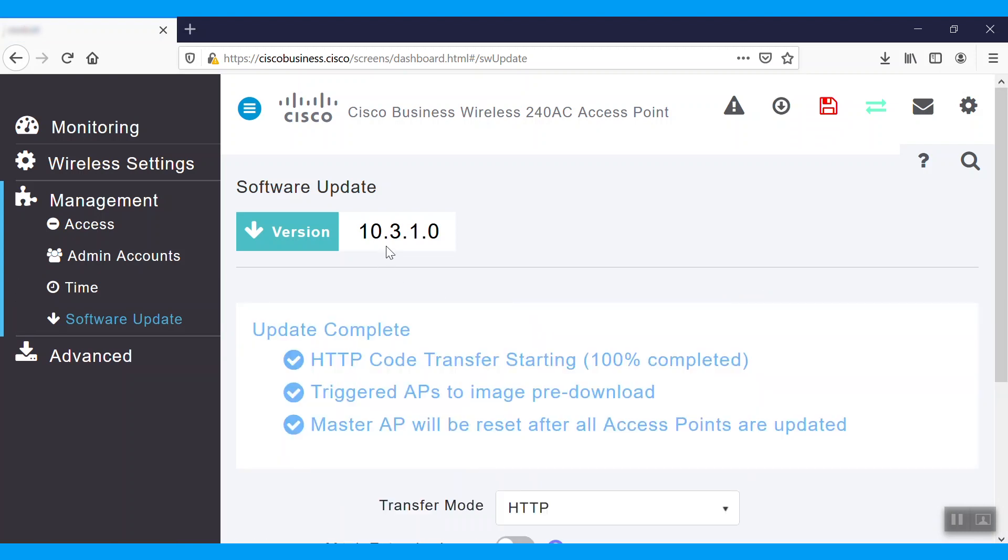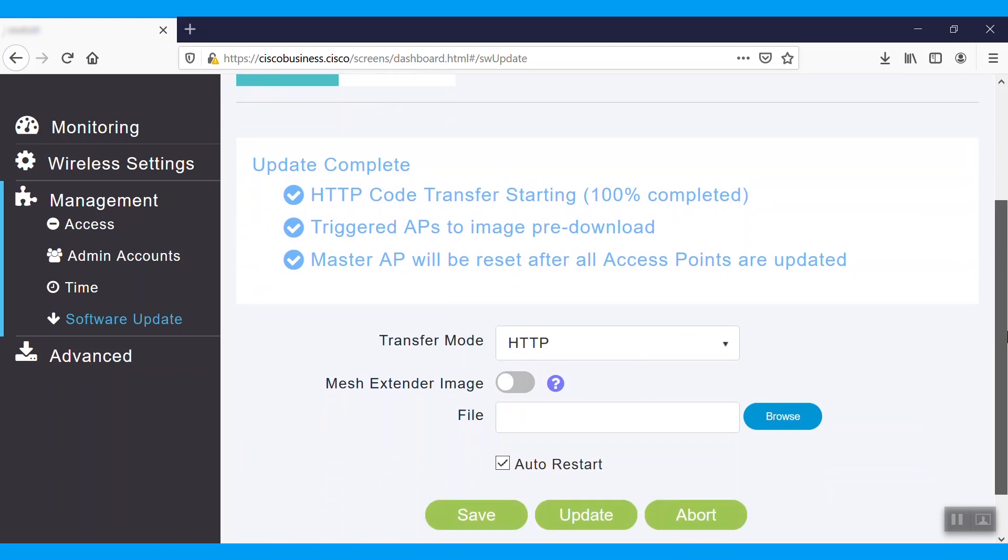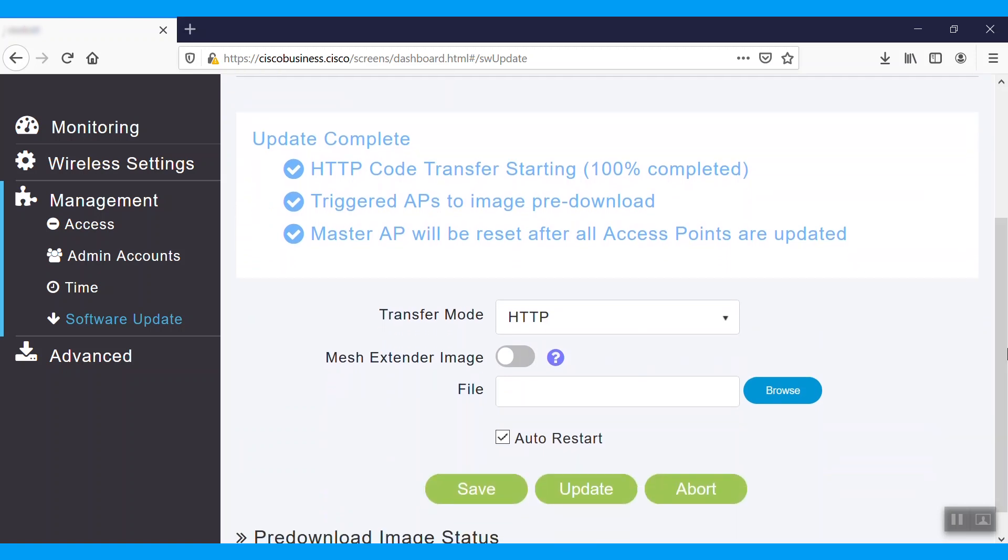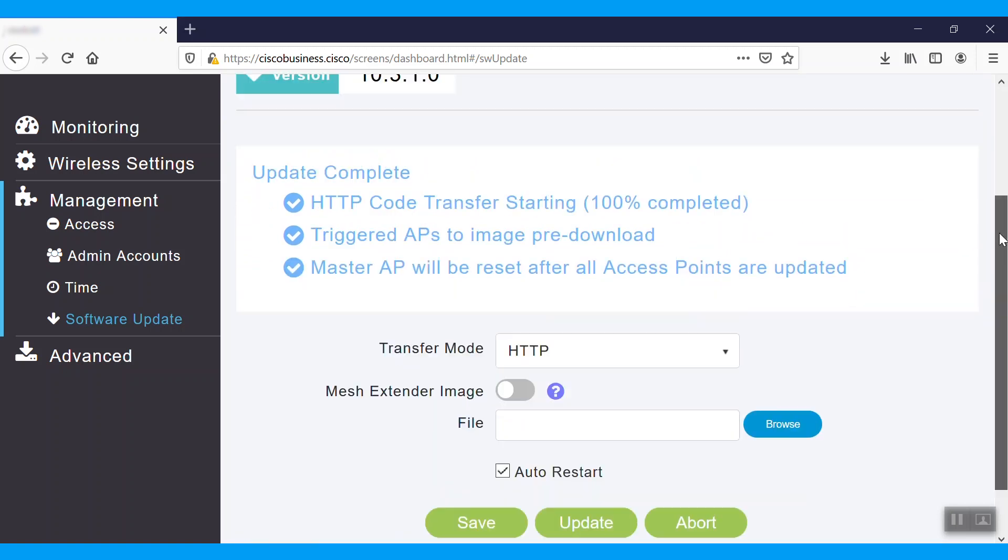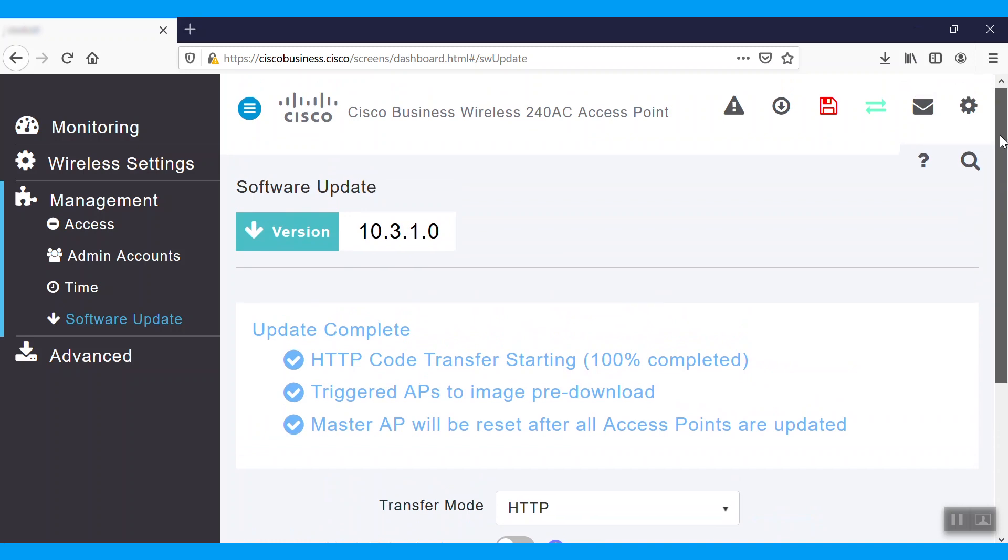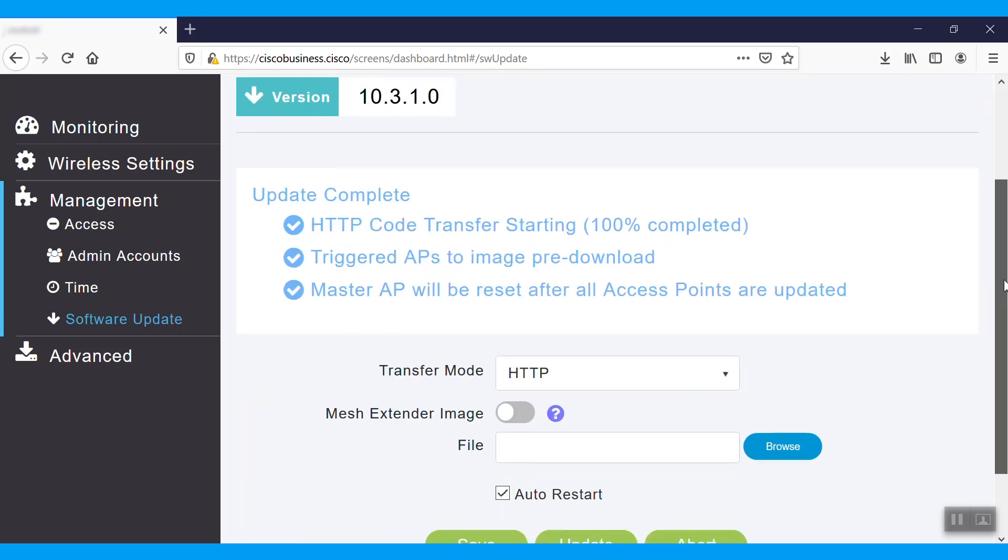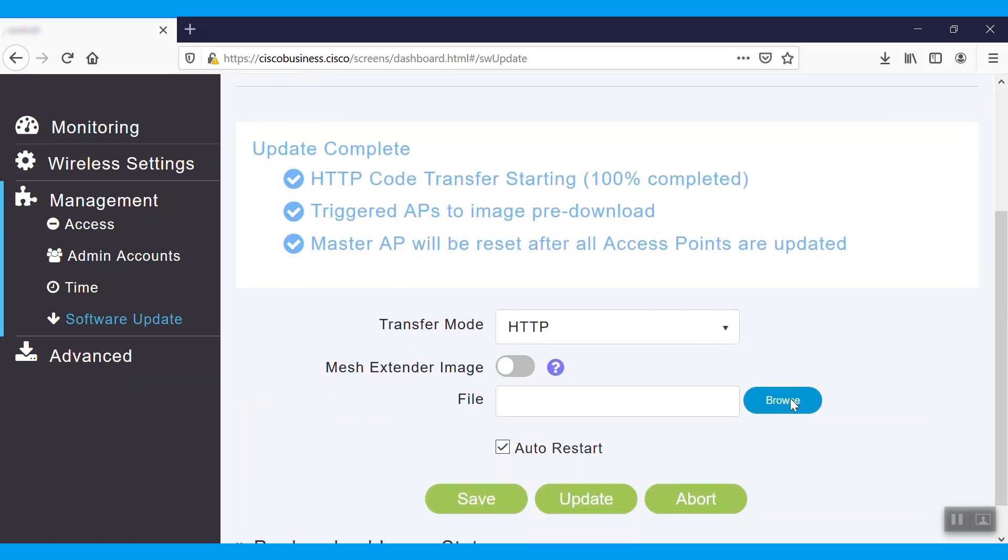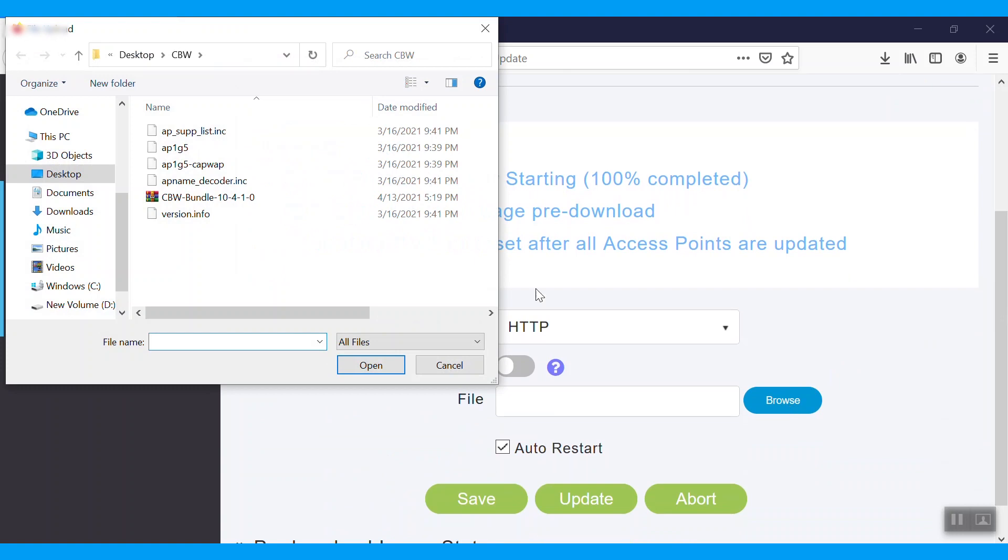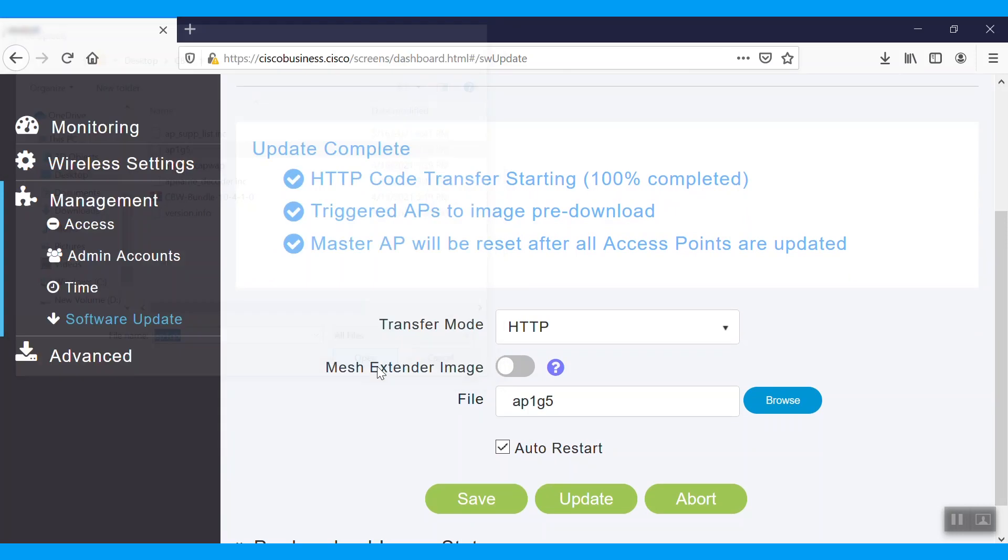Next, we'll upgrade the AP firmware. This is the Cisco Business Wireless 240AC. Browse that file. That is AP1G5. Click open, then update.